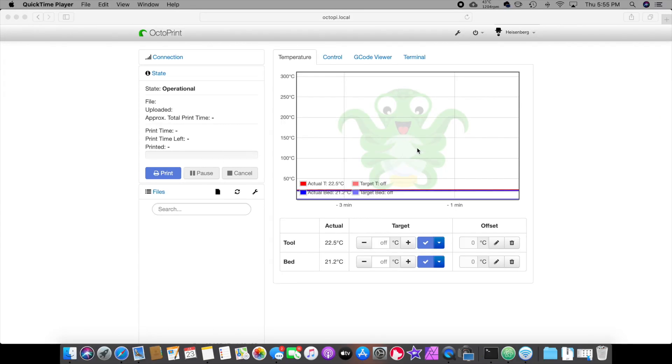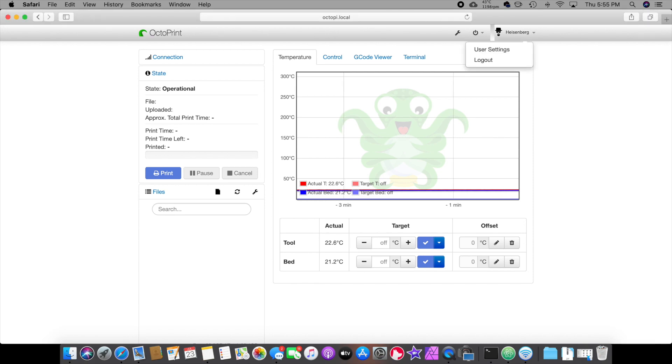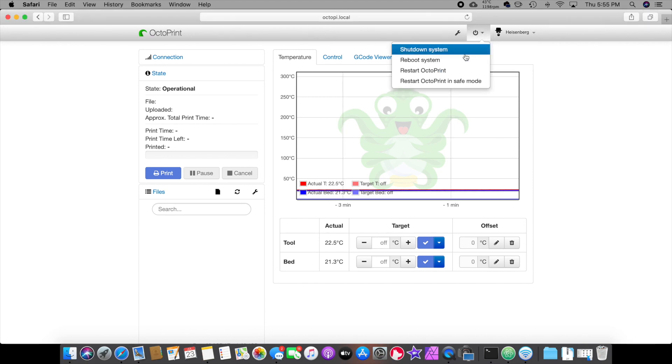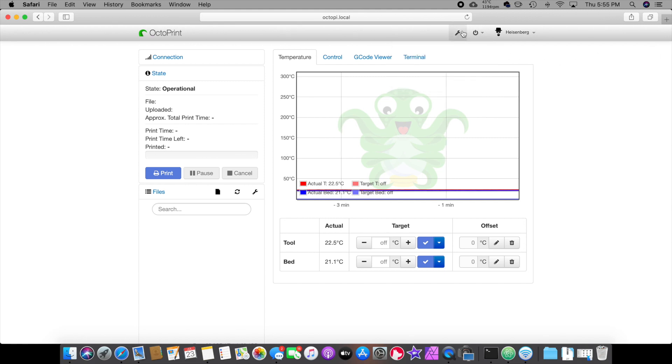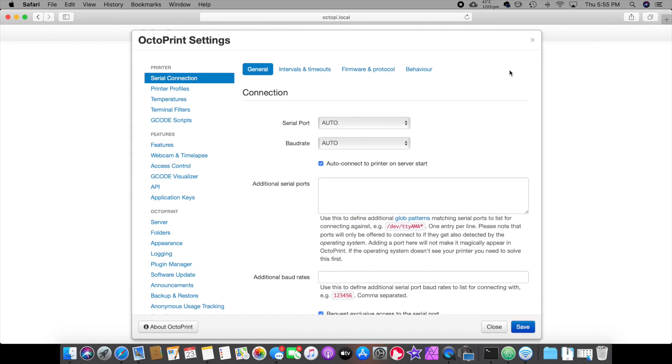Okay. So let me show you around real quick. Over here is your username. You can log in. Log out. If you click on this you can shut down the system, reboot the system, restart OctoPi, restart in safe mode. Never had to do that yet. If you click on this little tool icon right here, that's your settings.